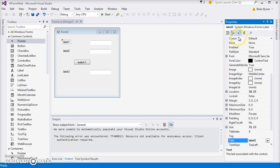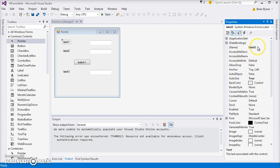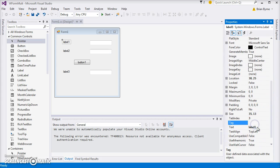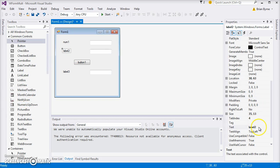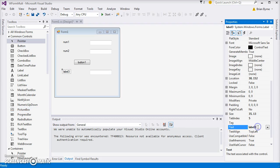Let's give each of the labels a name. I want to go to label one and change the text of label one to let's call it Number One. Then go to label two and change the text to Number Two. Then go to label three and change the text to Product, or perhaps Multiply Product.